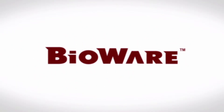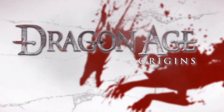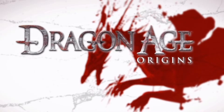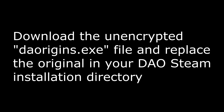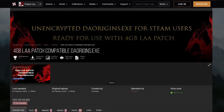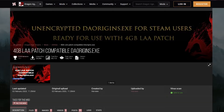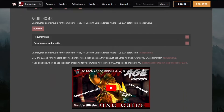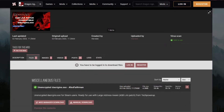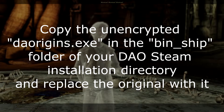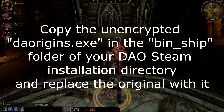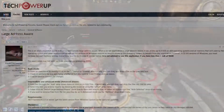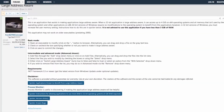For the Steam version, there's an extra step involved before you can apply the patch, because the Steam daorigins.exe file is encrypted and can't be patched. There is a very simple fix — you just have to get an unencrypted version of the exe and replace the one in your install directory with it. After you install the game through Steam, download and copy-paste the unencrypted executable. The one I recommend is on Nexus Mods, called '4GB LAA patch compatible daorigins.exe' by Waralec, found at nexusmods.com/dragonage/mods/5989 — the link is also in the description. After downloading the exe, copy and paste it into the bin_ship folder in the install directory where the original daorigins.exe is, and replace the original with it.